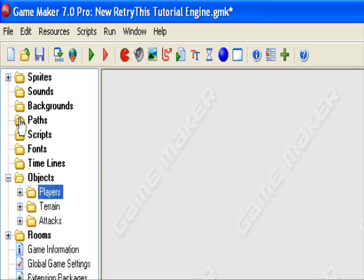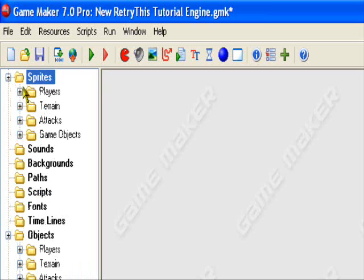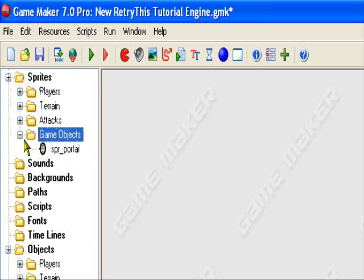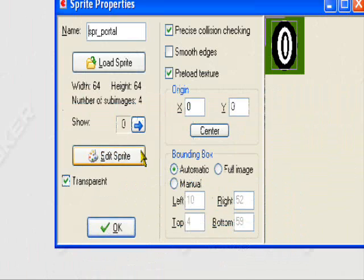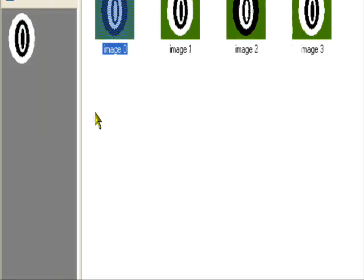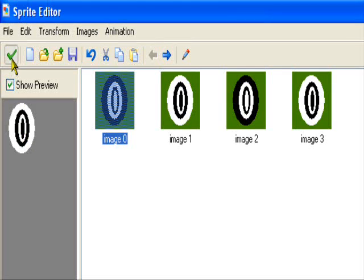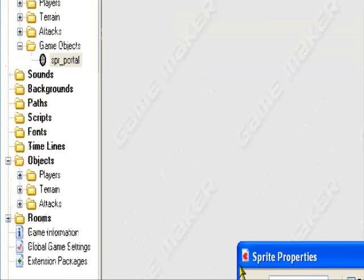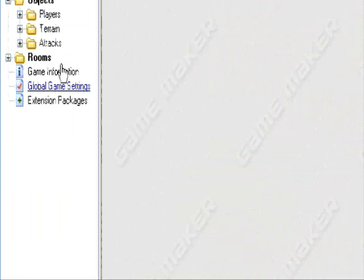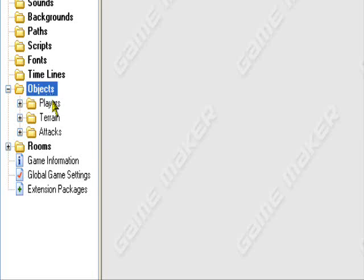So let's create it. I have my portal right here, SPR underscore portal. It just has four sprites in it that makes it look like this. So okay.